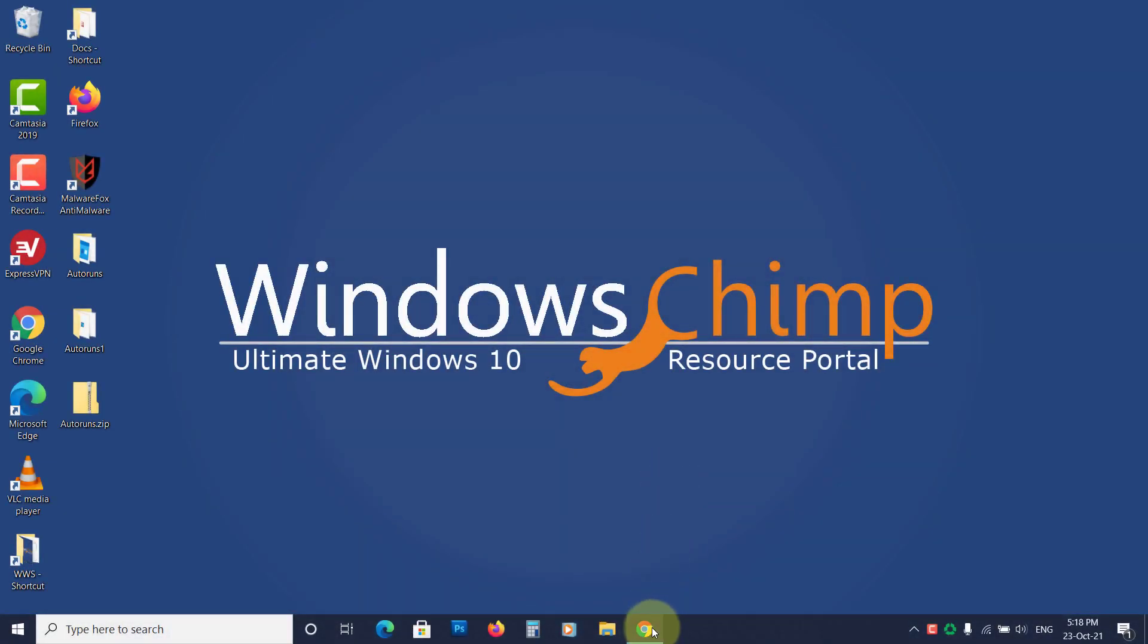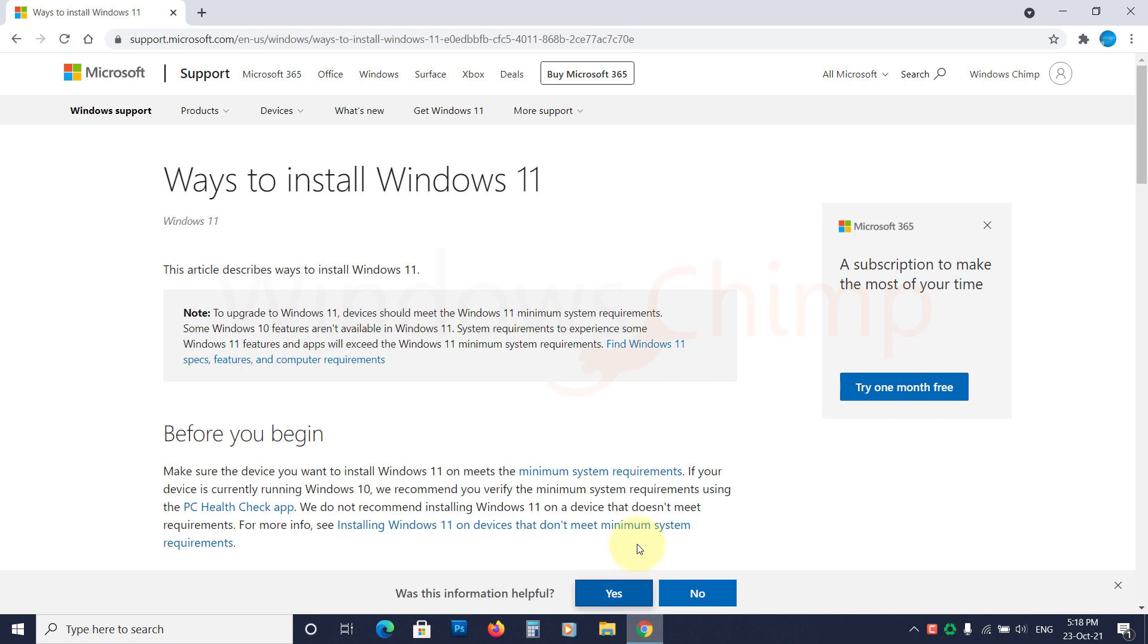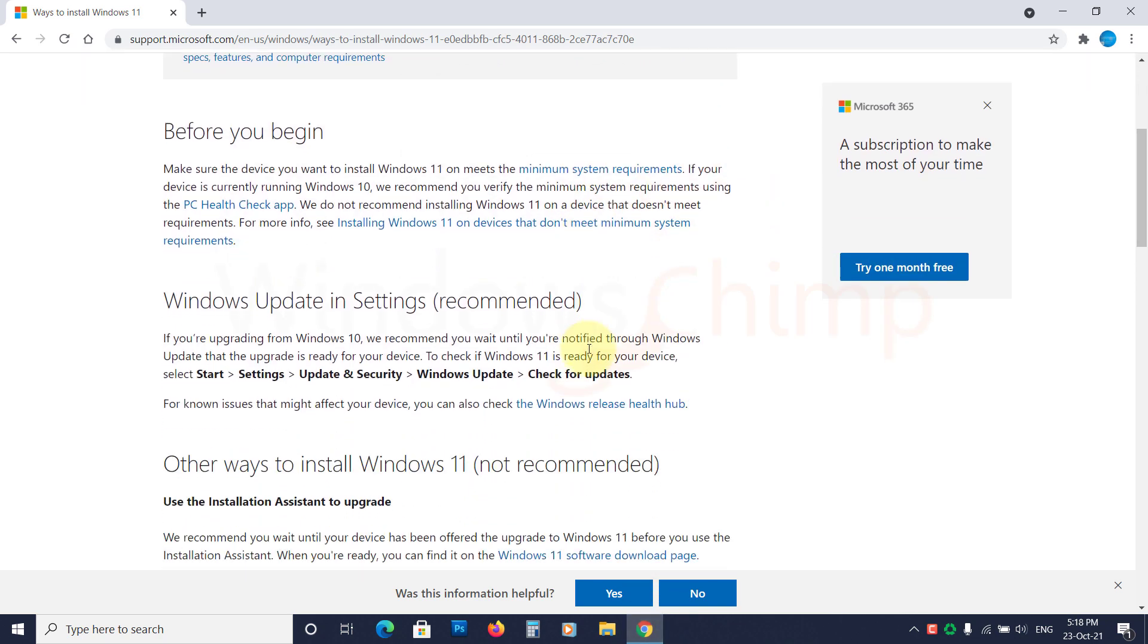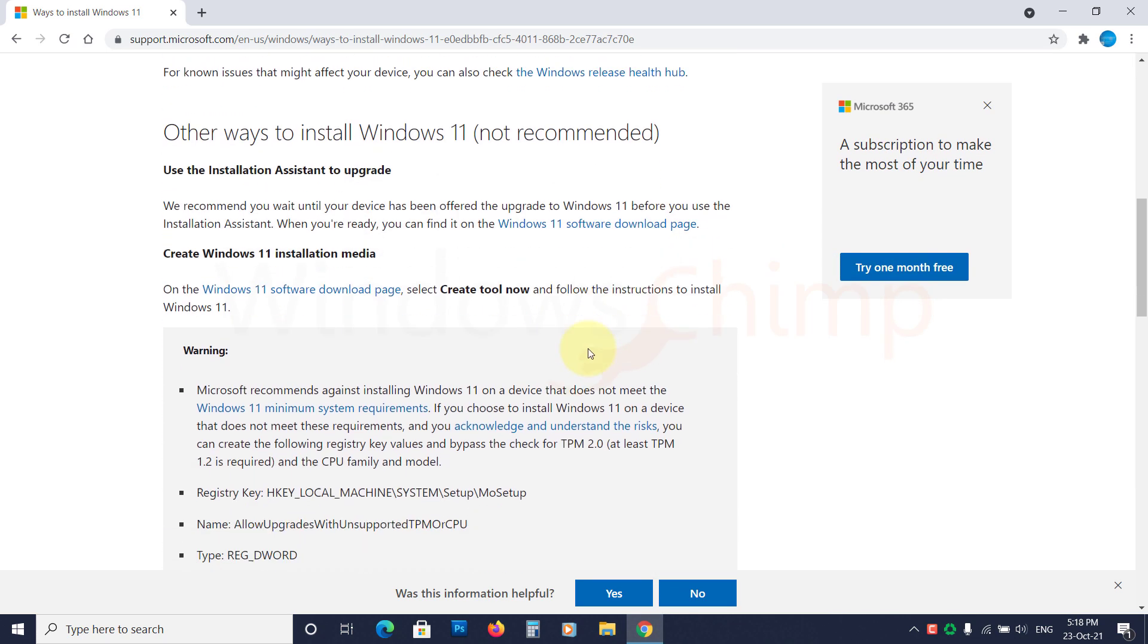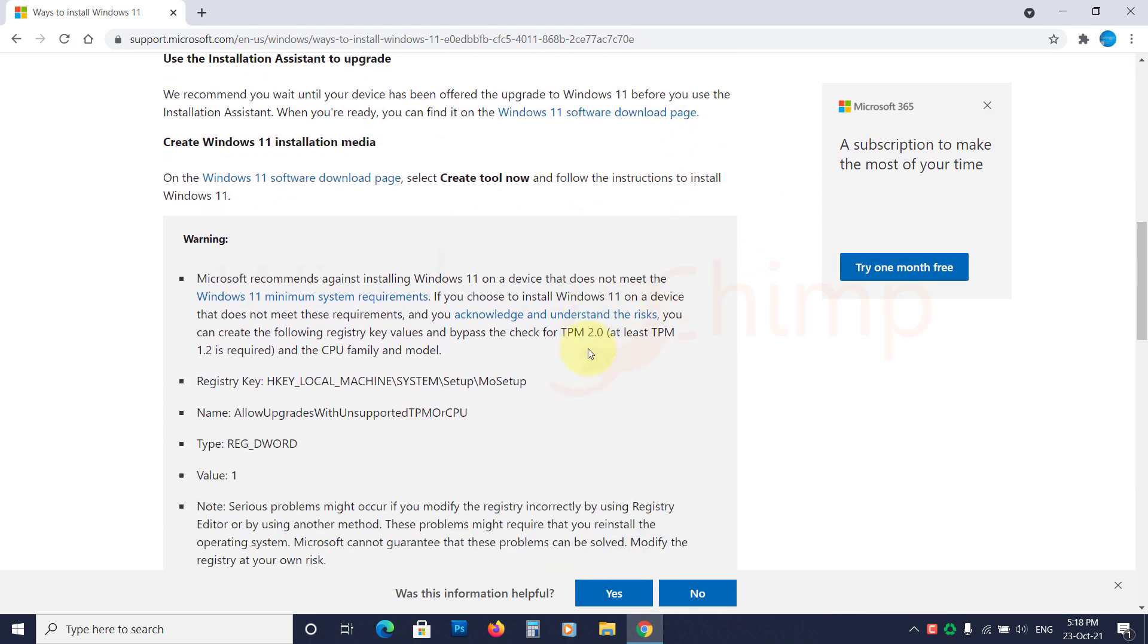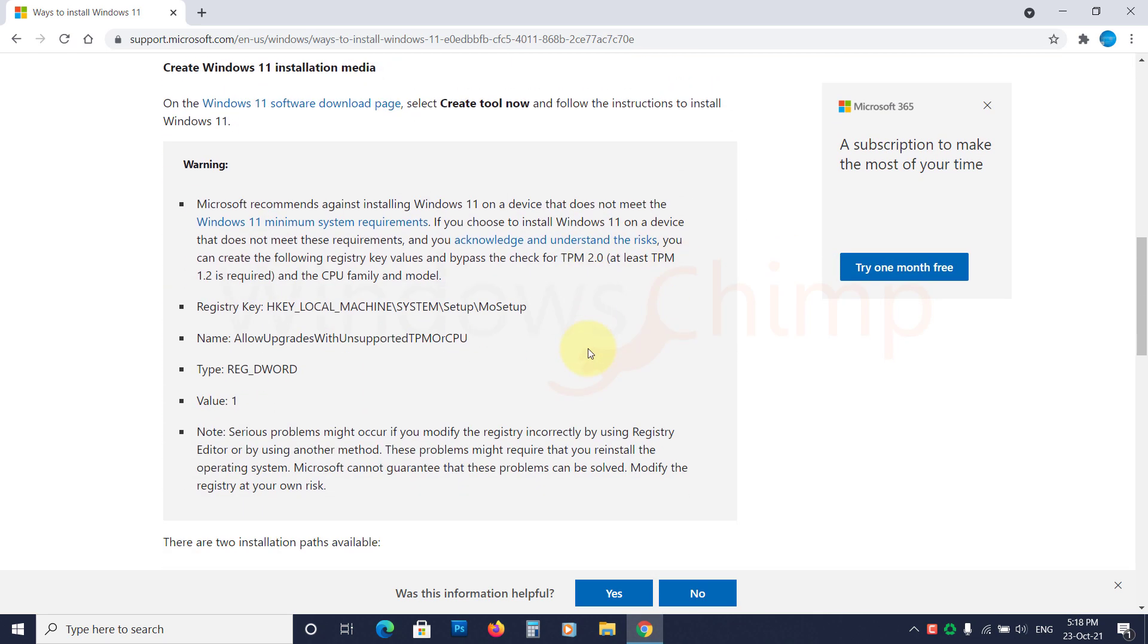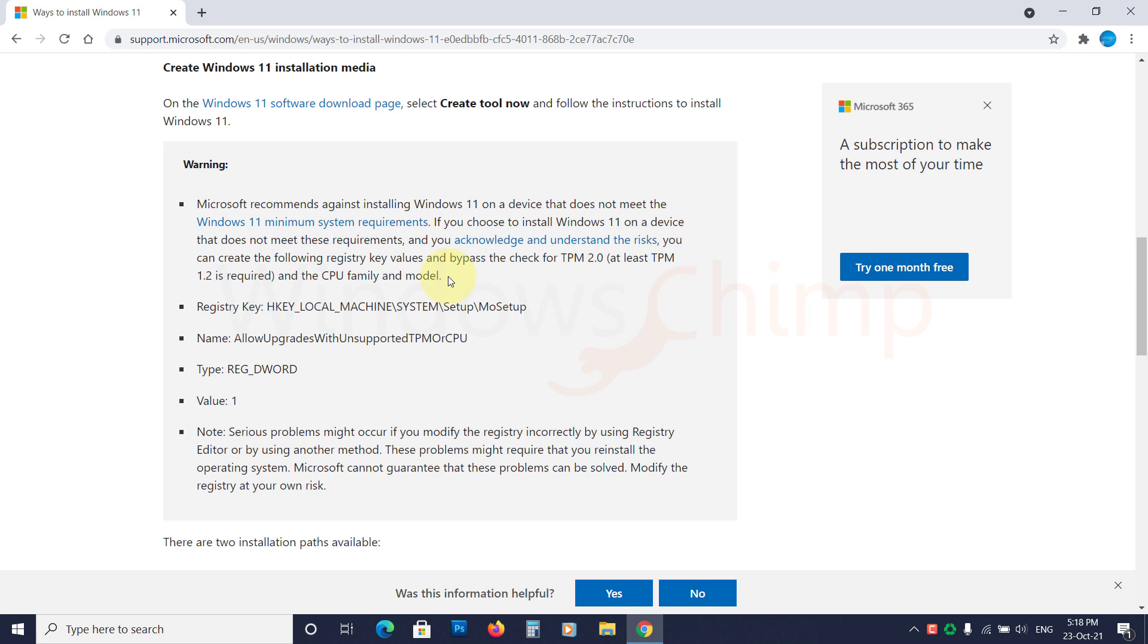These registry settings are on the Microsoft website, so you don't have to worry about using malicious code that could hijack your system. However, Microsoft still doesn't recommend bypassing these checks. If you do, you might face issues such as not up to the mark performance, frequent crashes, and bugs.